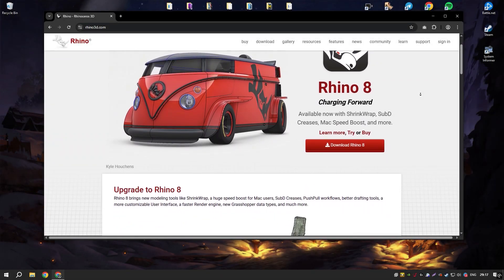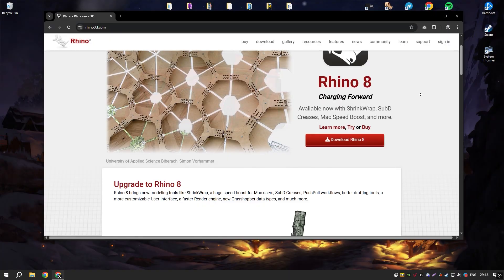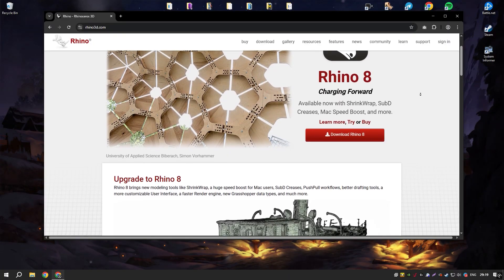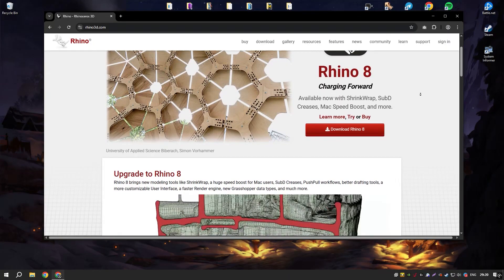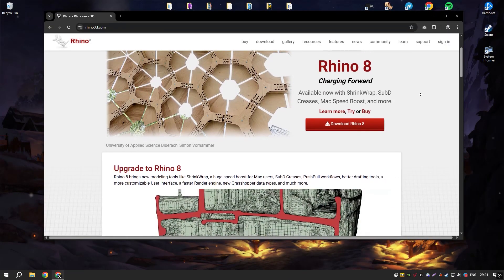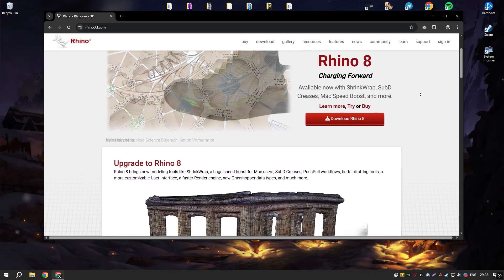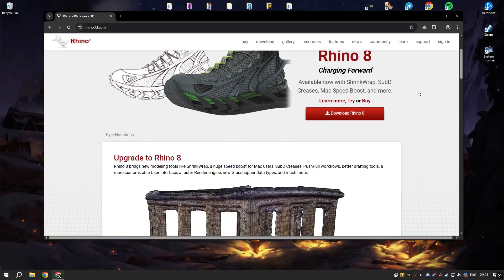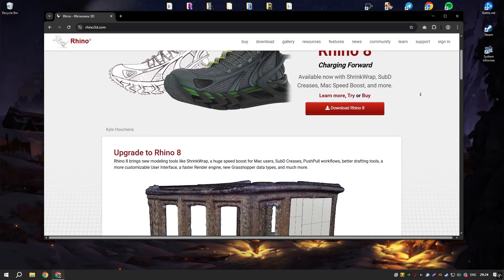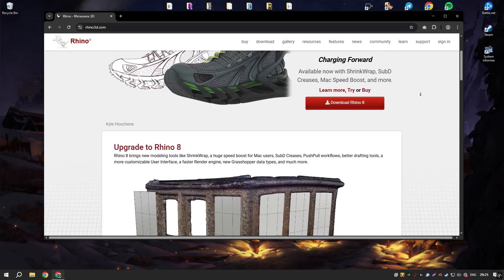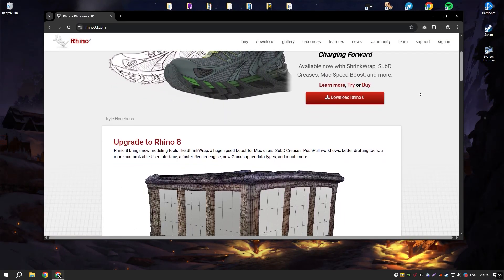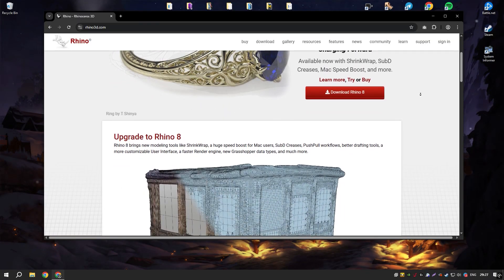Rhinoceros, commonly known as Rhino, is a highly versatile and powerful 3D modeling software that has become a staple in various industries, from architecture and industrial design to jewelry and automotive design.